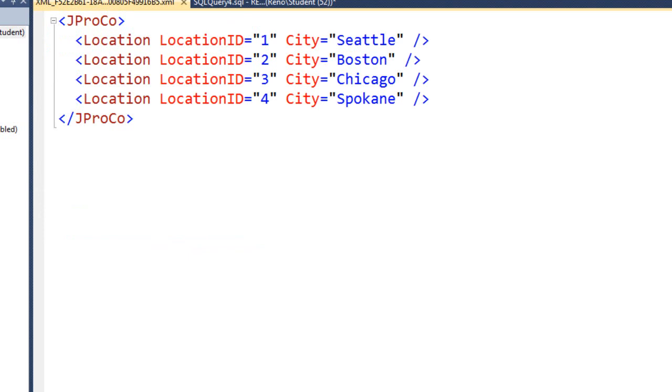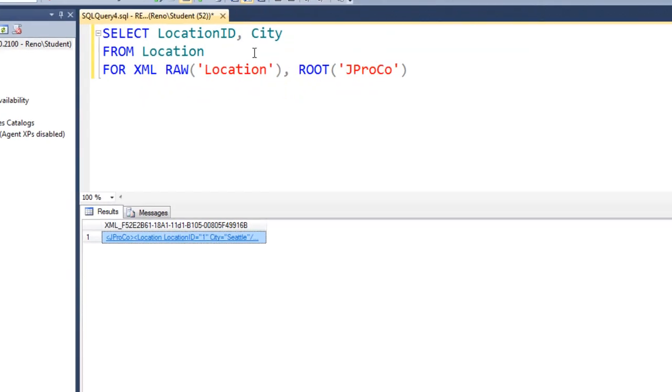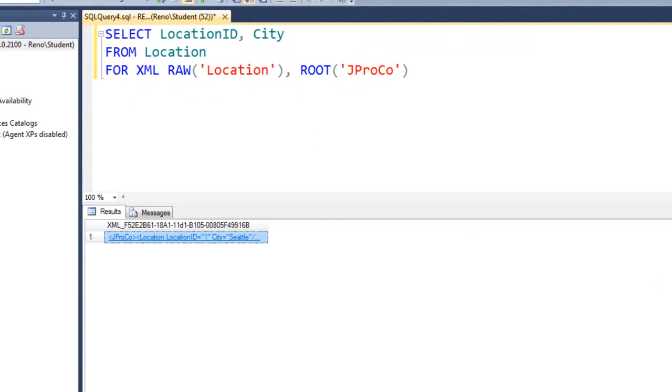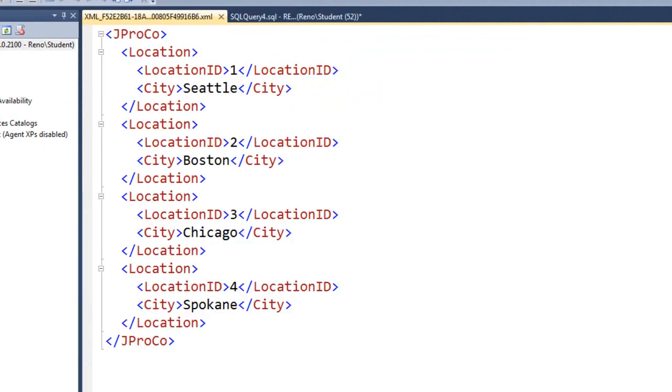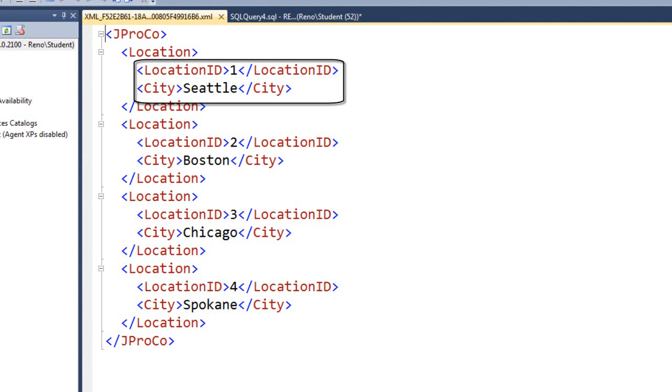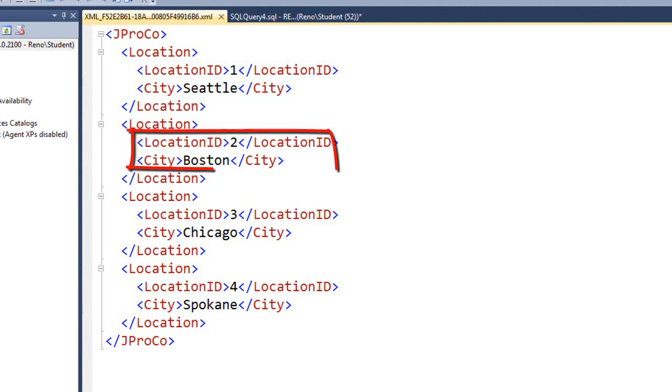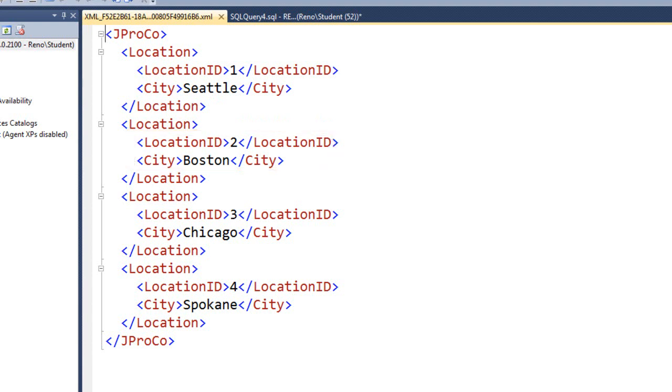Now, notice the data is attributes inside of the tag. Couldn't we make all of that data its own sub-element of the top element location? We can. There is an option for that. Put a comma and then the word elements. Go ahead and run this and examine what your results look like. Here is our first location record which has two child tags. The location ID tag has a value of 1 and the city tag has a value of Seattle. Here is the next record which is another location record and it's location ID 2 and it's Boston and so forth.